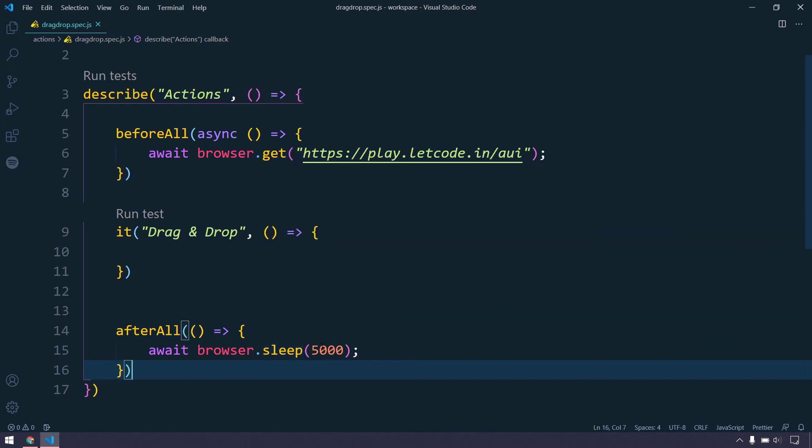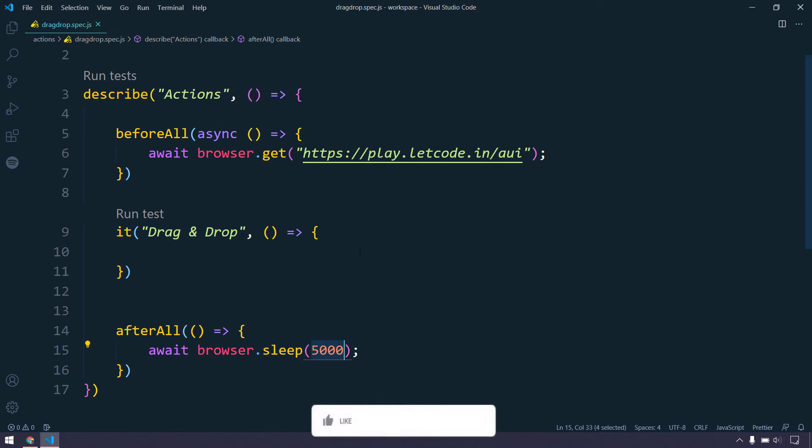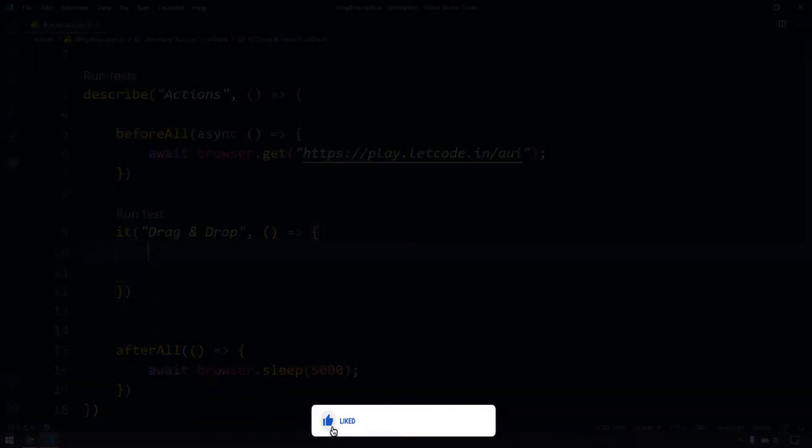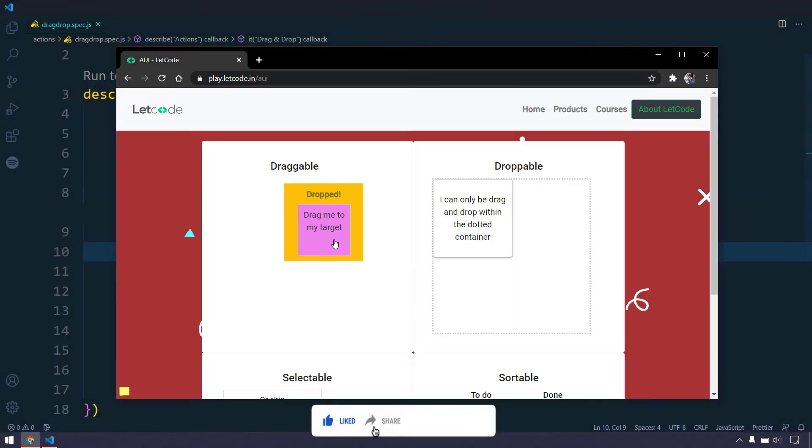We are waiting for the browser to close after 5 seconds. Because we know that once the test case is going to execute completely, it's going to automatically close the browser. So we are just adding sleep for 5 seconds so that we can see the output.